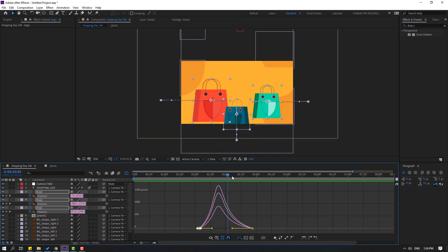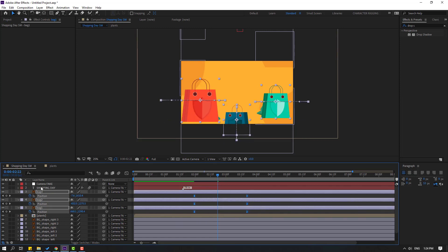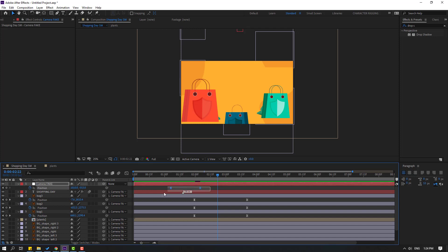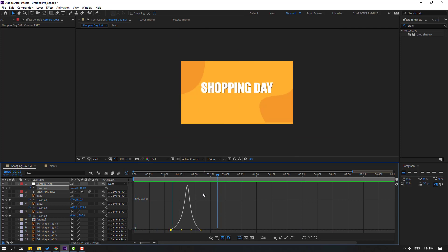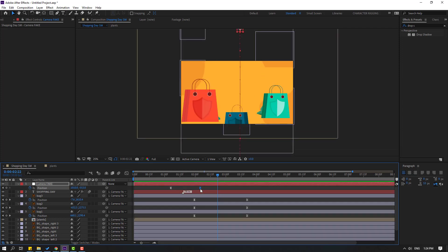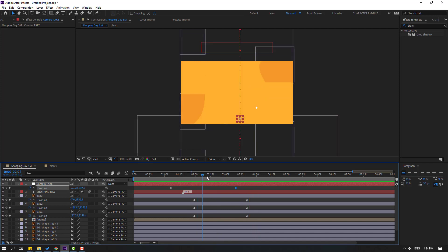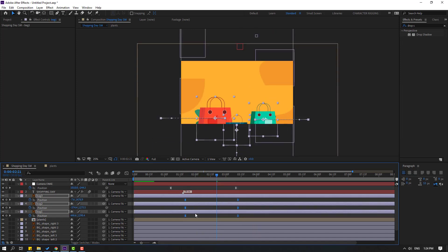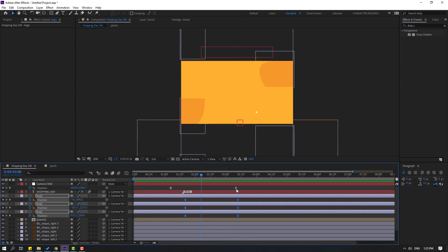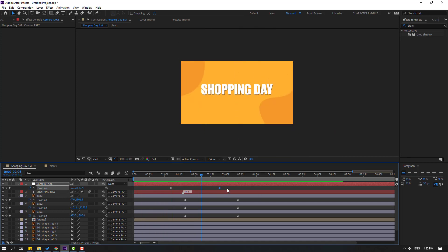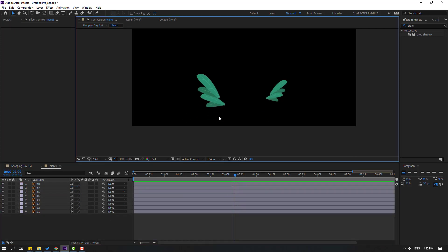Go to the graph editor and make a smooth graph. Then go back to keyframes, select these layers and move them to the left. Select the camera, press P, set position keyframes, go to the graph editor and make a smooth graph. Go back to keyframes, select the last keyframe and move to the right for slow animation. Very nice.